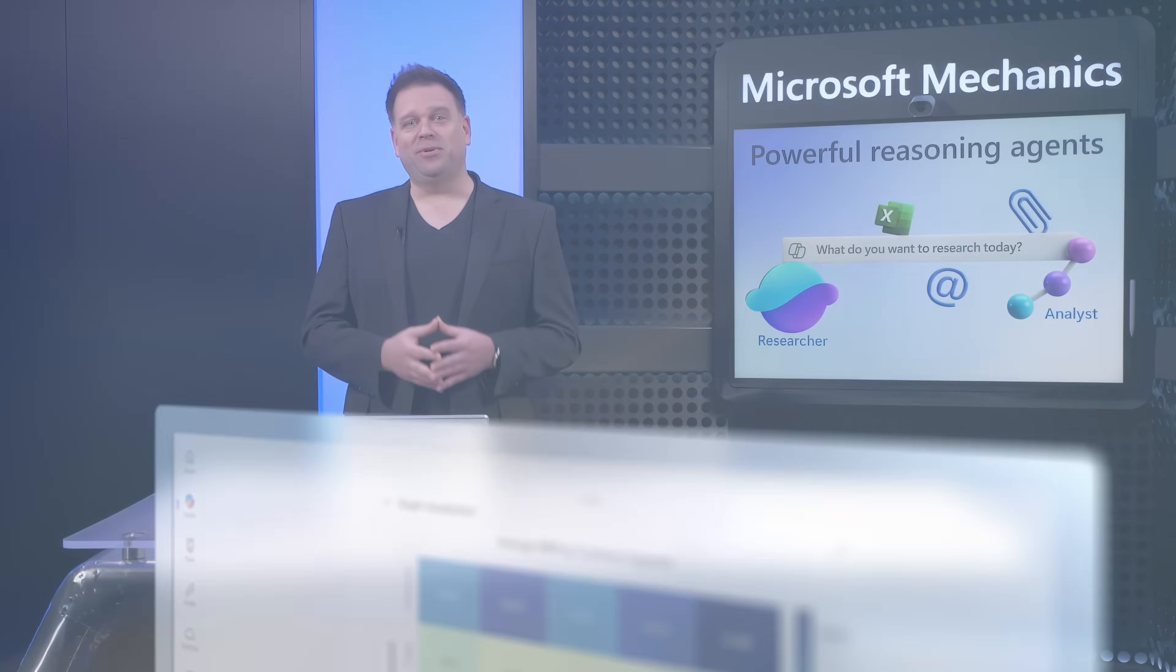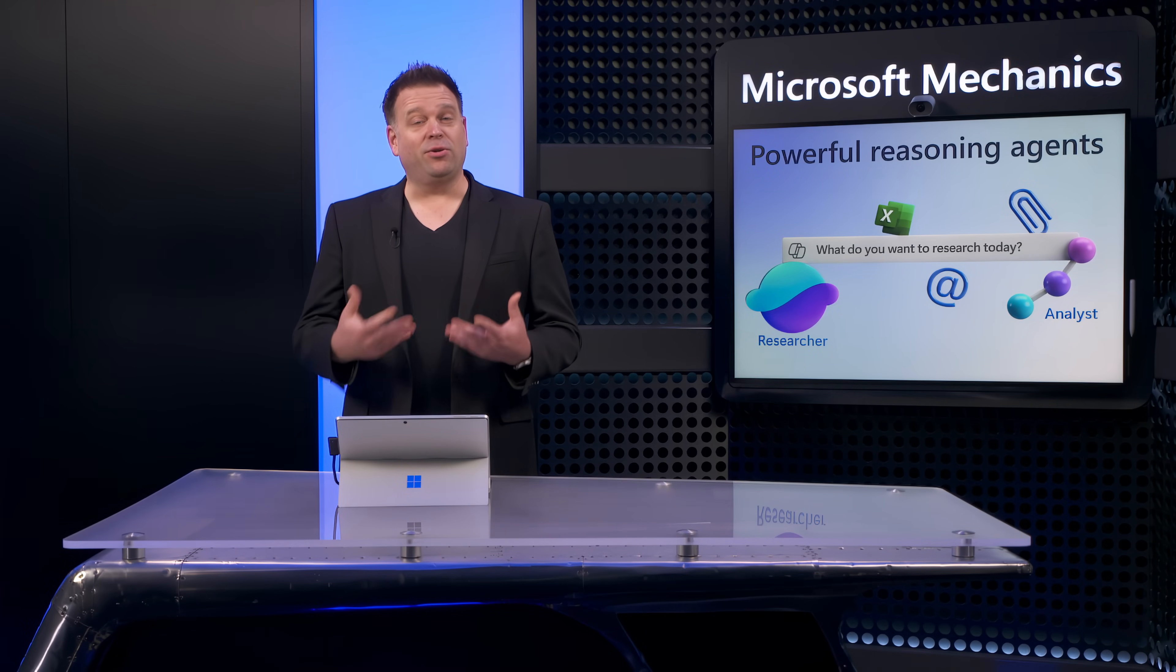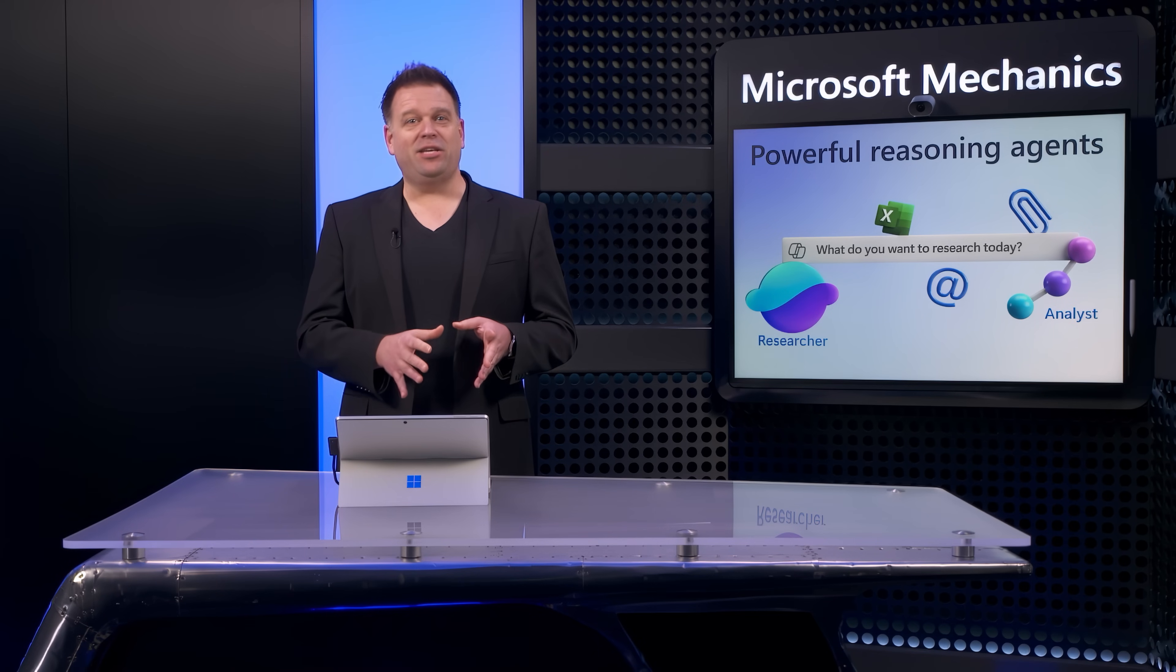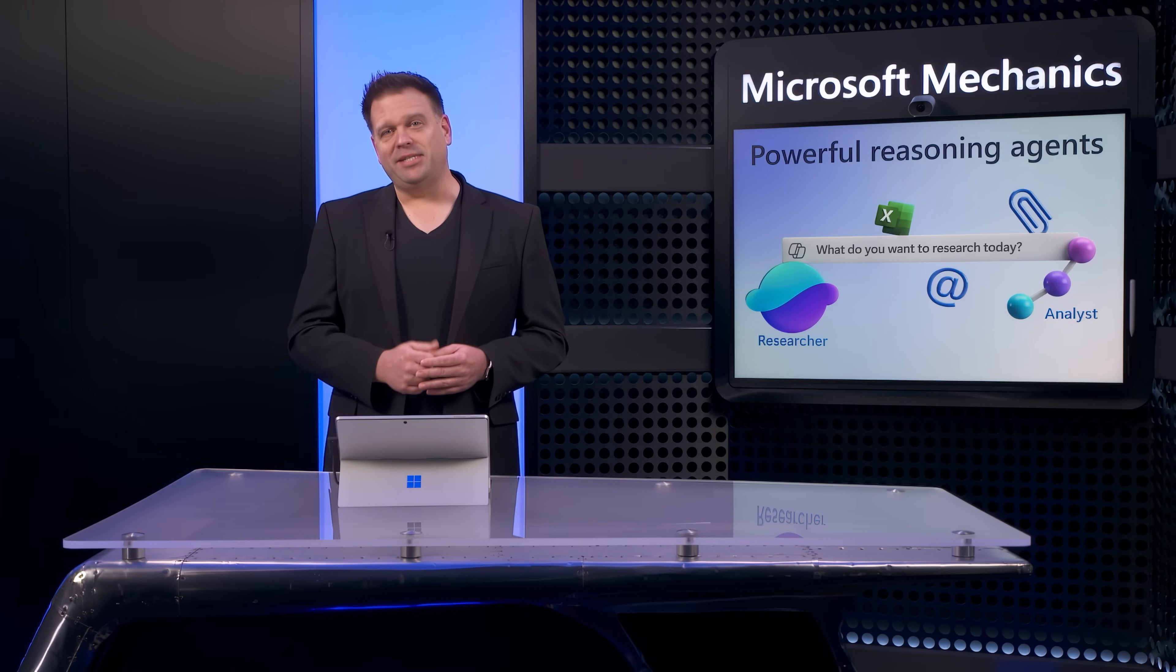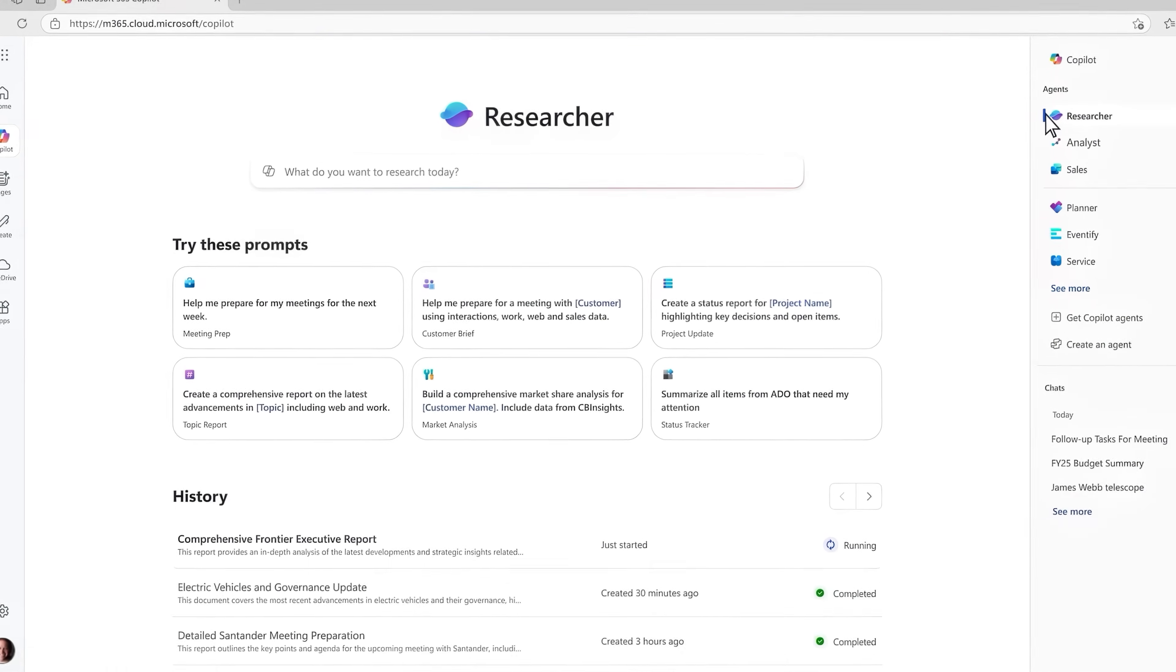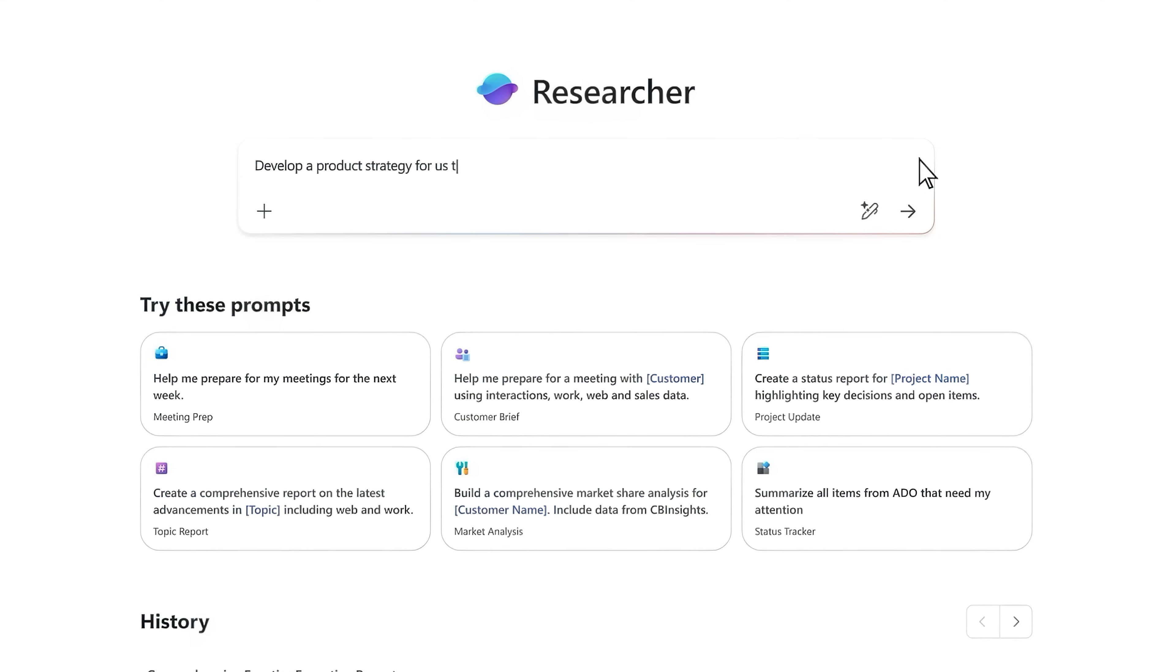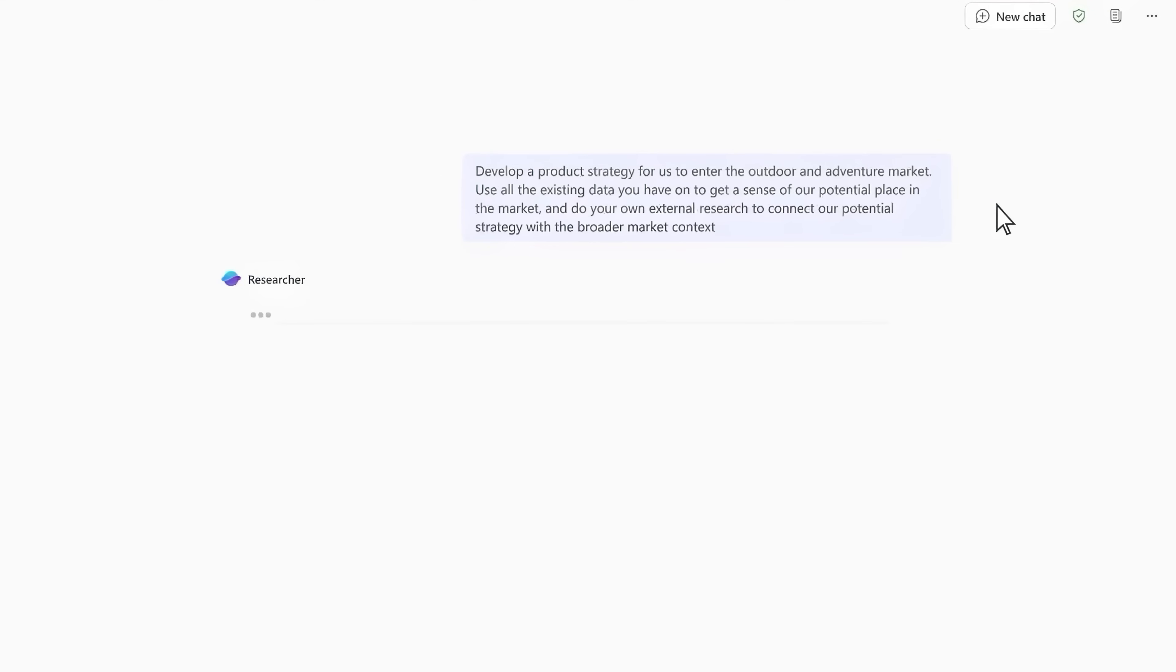Next, with Researcher, we're using OpenAI's deep research model along with advanced orchestration and copilot and vector-based search over the work data that you have access to, to deliver complex multi-step research with high accuracy. Now in this case, I work in product development and my company is actually entering a new market. So I need help developing a product strategy for our expansion. Now I just need to write a prompt here and I'll ask Researcher to develop a product strategy to enter a new market segment for outdoor and adventure goods.